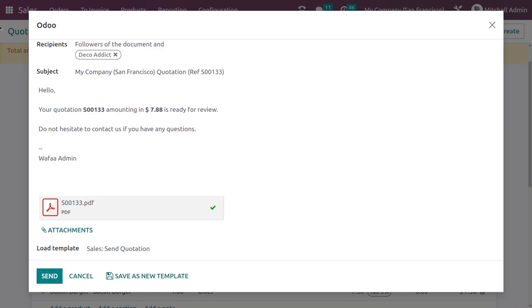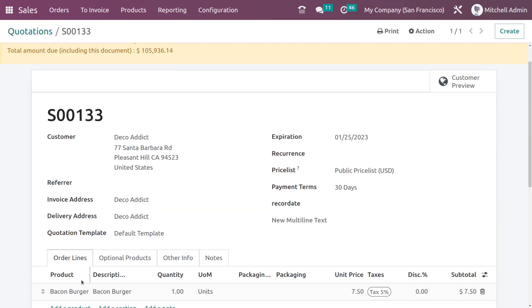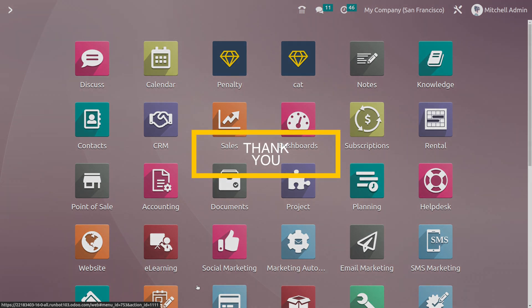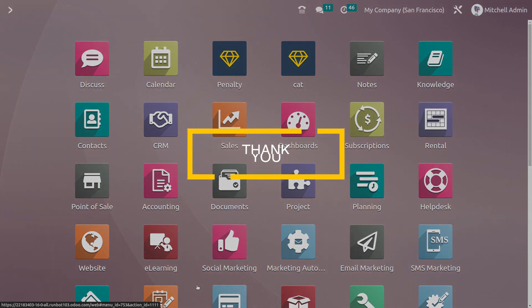This same layout will be applied to the invoice as well. This is how you change the layout for quotations and invoices in Odoo 16 — it's a very simple process. That's all for today, thank you so much for watching.